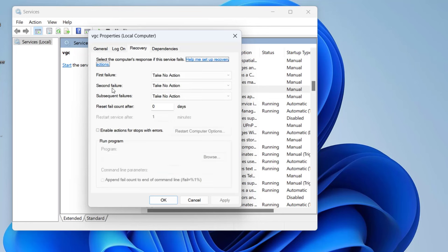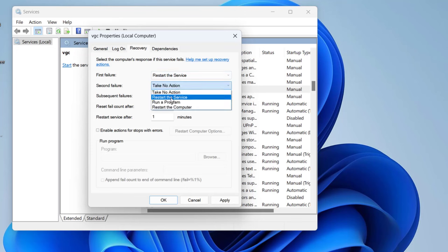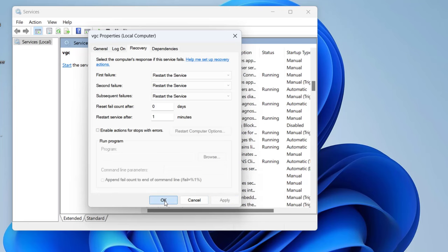you will find three options: first failure, second failure, subsequent failures. Go ahead from the drop down list, choose the option restart the service. Once it is done, hit apply and okay button.